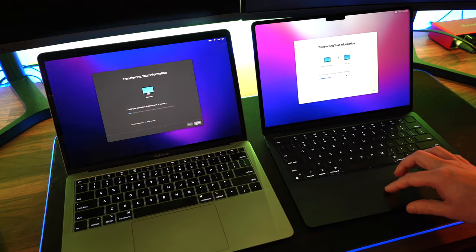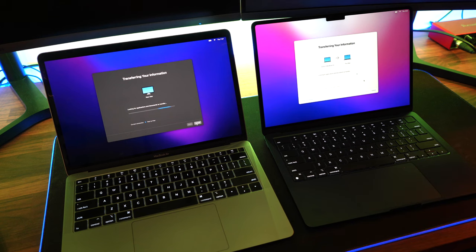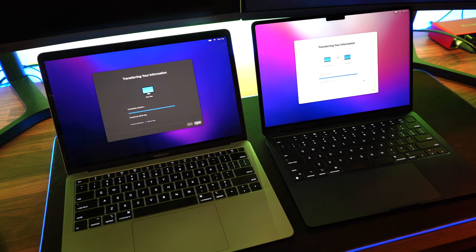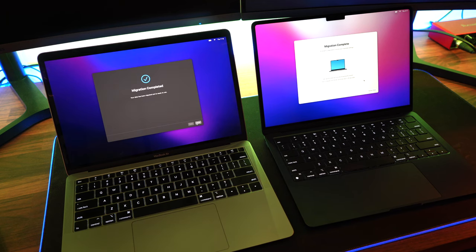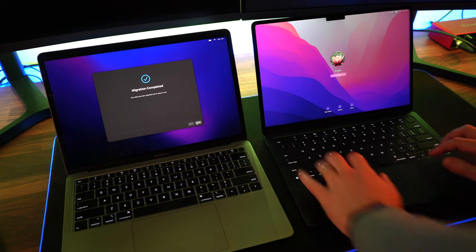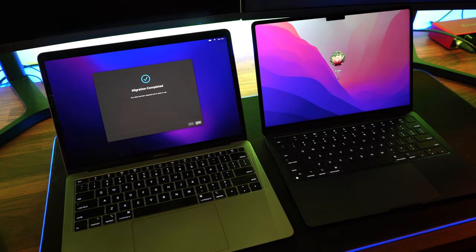The transfer will now commence, and you'll see that the icon is showing the transfer of the data from your old Mac over to your new Mac. Once that is done, you'll then be able to log in to your new Mac, and all of your data will be there.